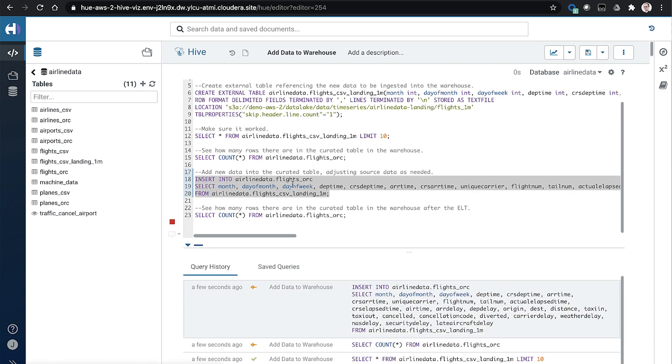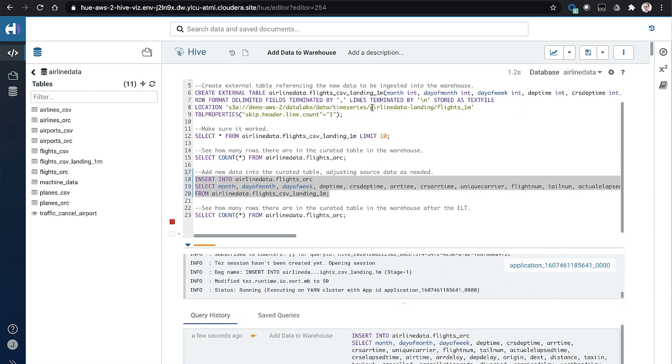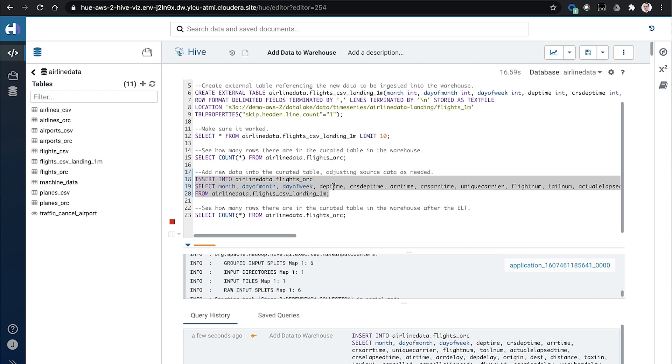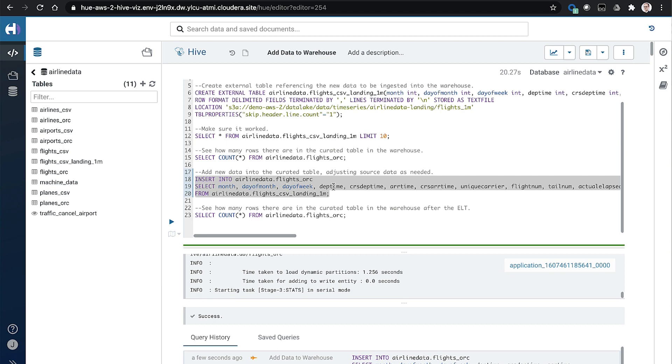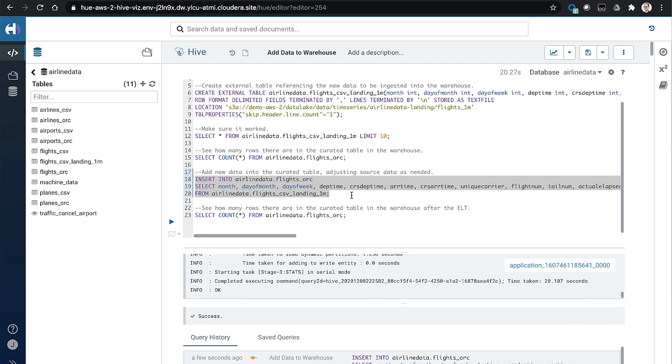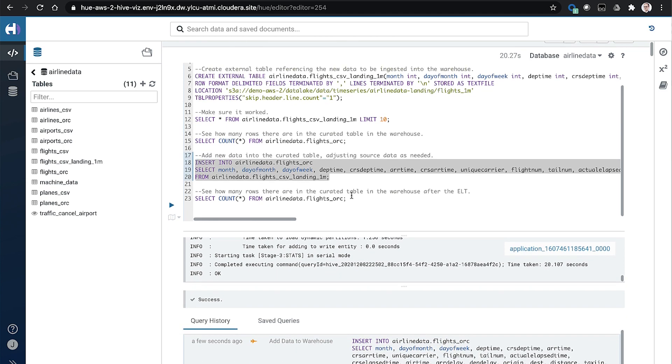And what we're doing with this next query is we're taking that source data that we just defined the table definition on, we're going to insert it into this curated table. On the way in, we're going to drop a column, we could do other data manipulation tasks, maybe drop other fields, create some derived fields, maybe join this data with another table, and then update the subsequent curated table that's done a lot of times for slow changing dimension updates and things like that.